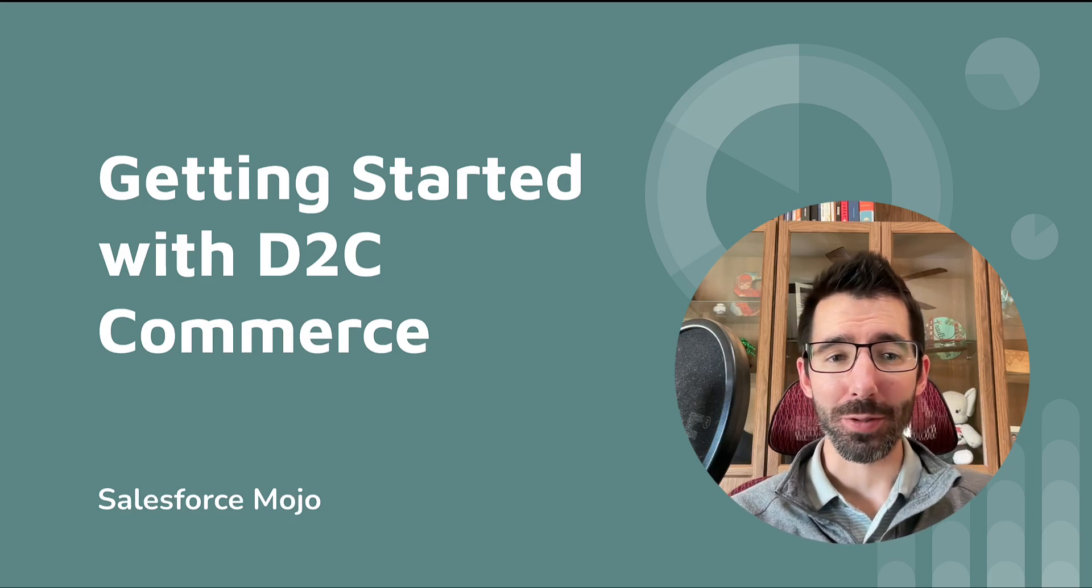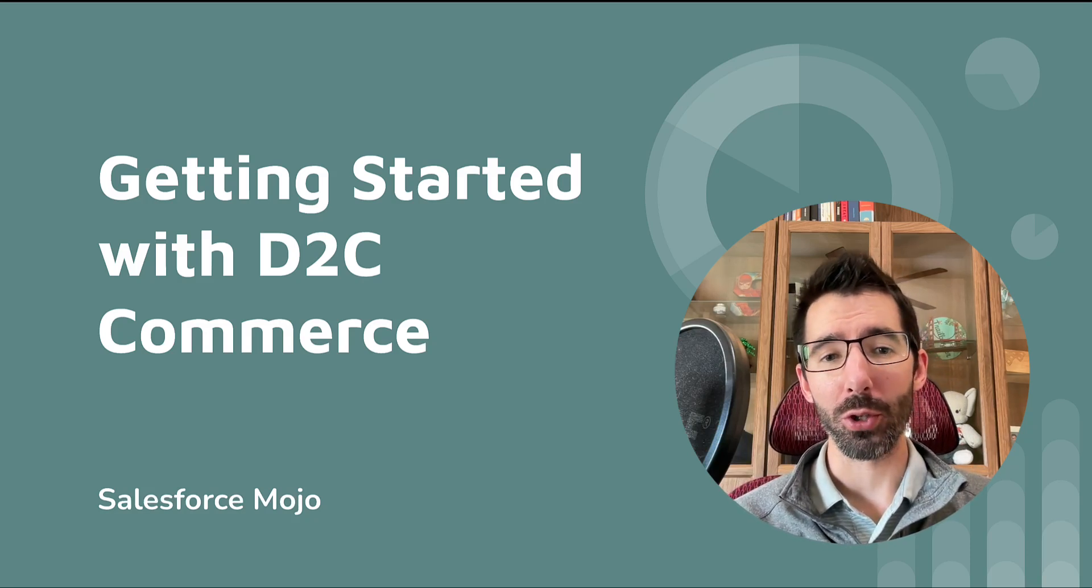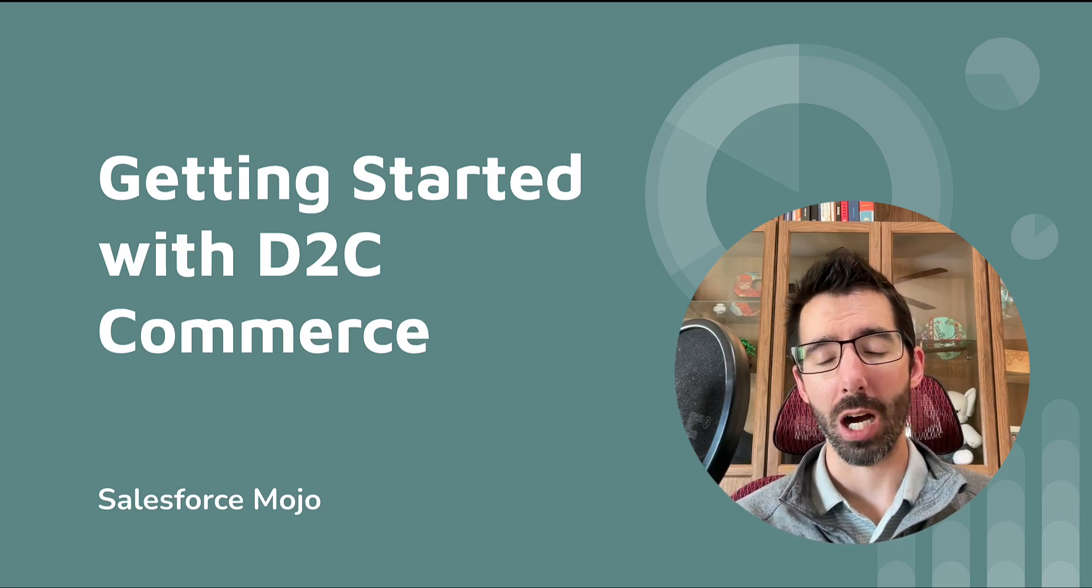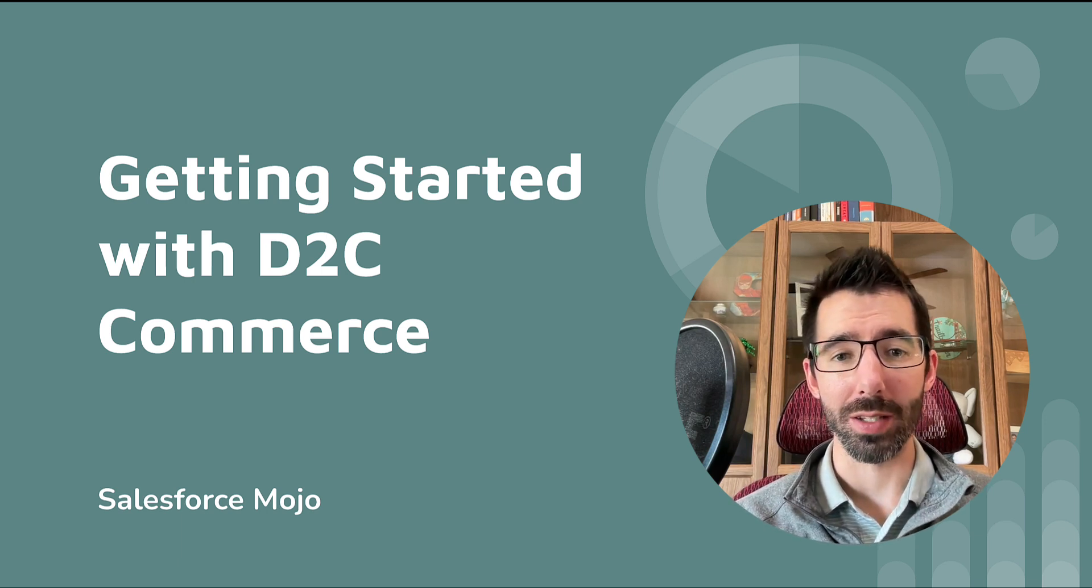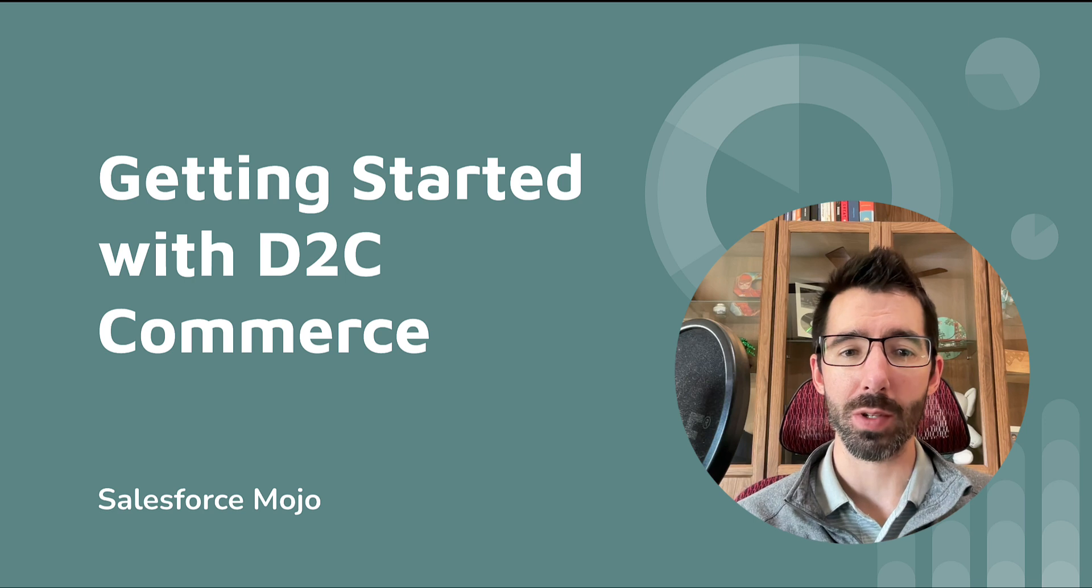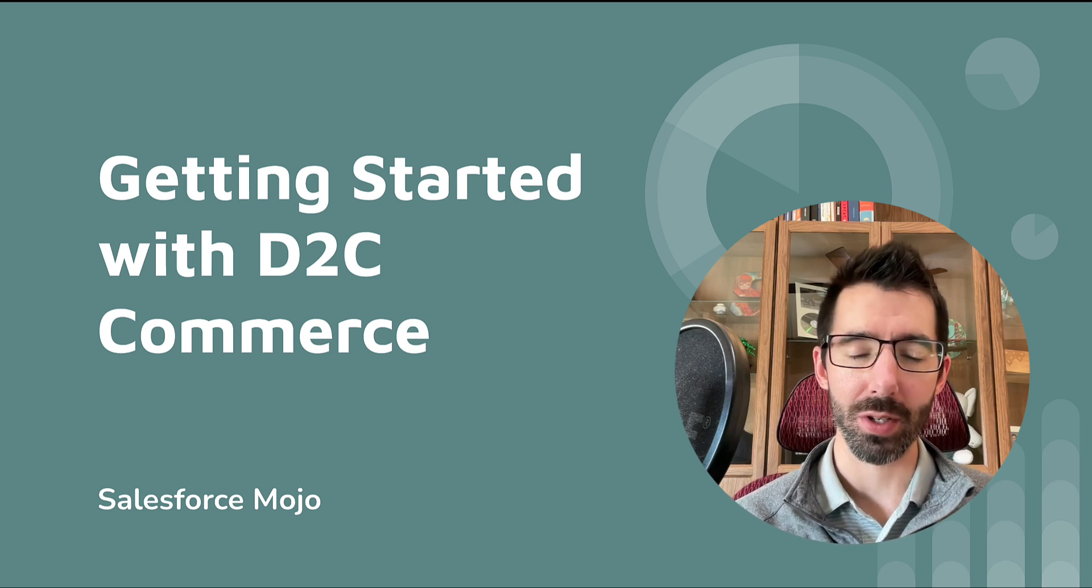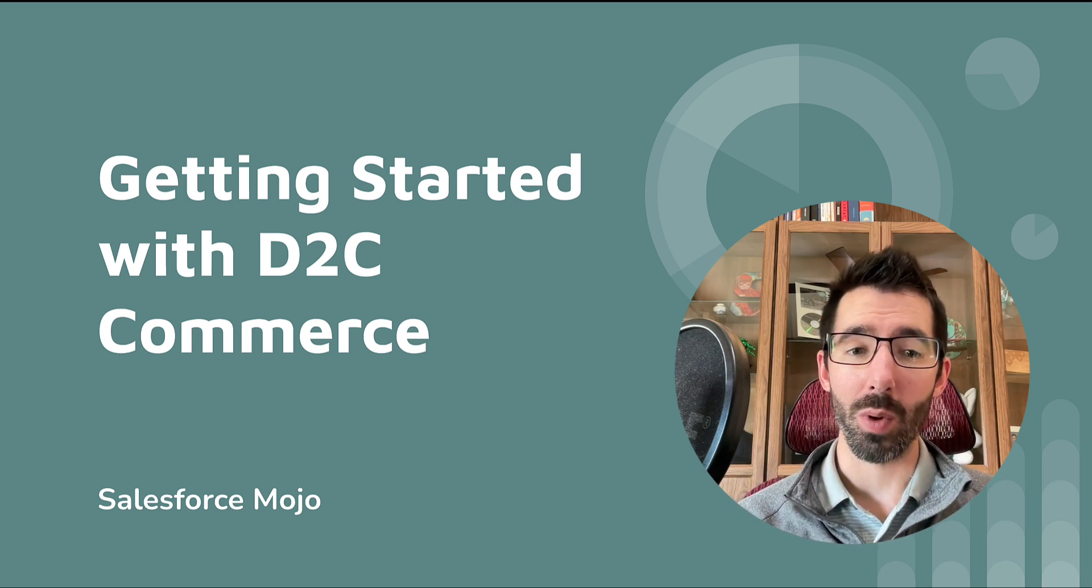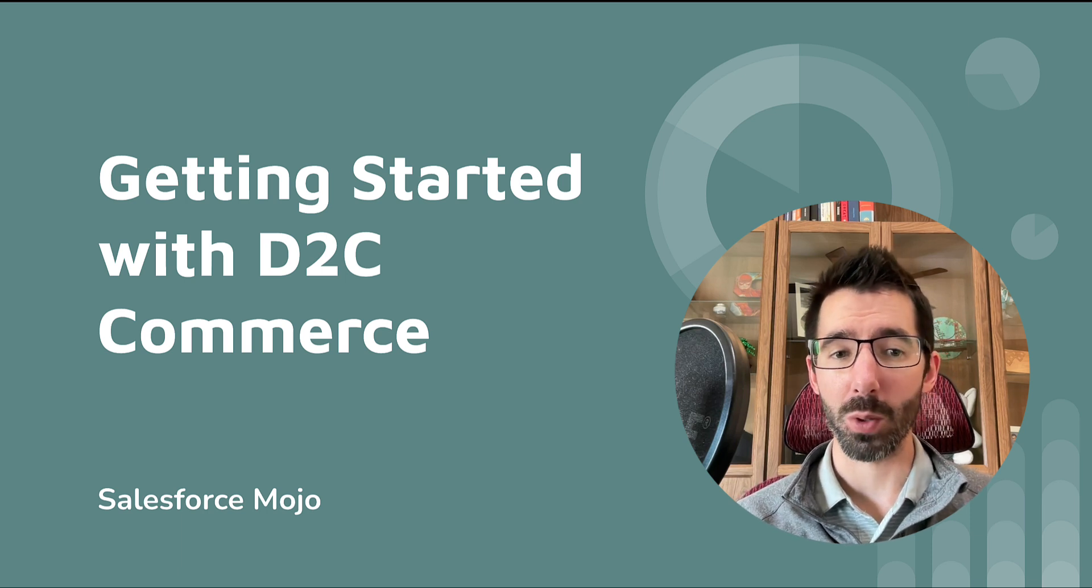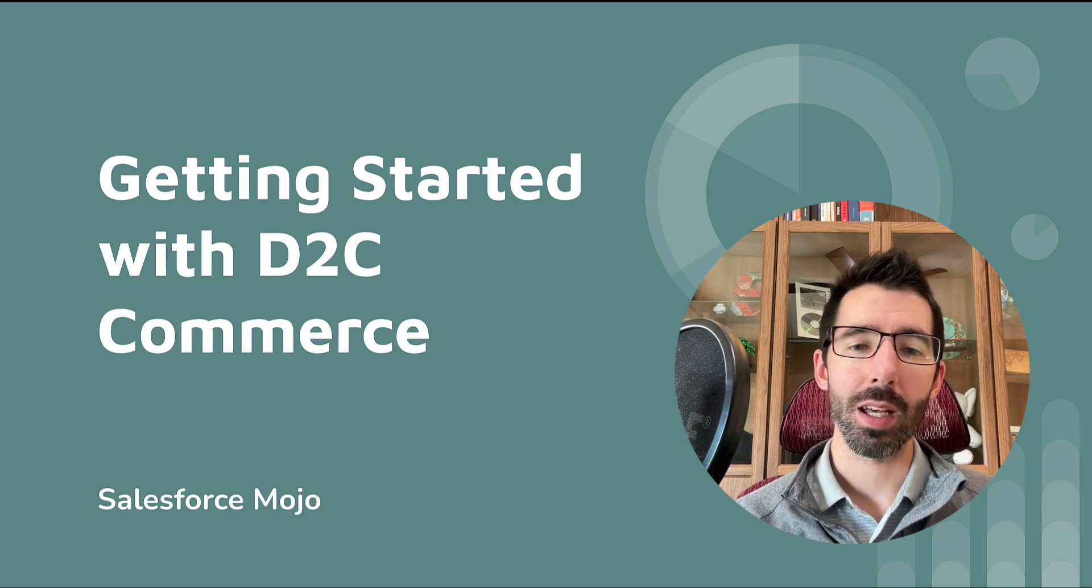Hey everyone and welcome back to Salesforce Mojo. Today we're going to be going through getting started with D2C Commerce. Now this is actually going to be a bit of a spin back here because the very first video I did on Commerce Cloud was getting started with B2B Commerce. So now that we've gone a long way with B2B Commerce, we're going to focus in on D2C for a bit.